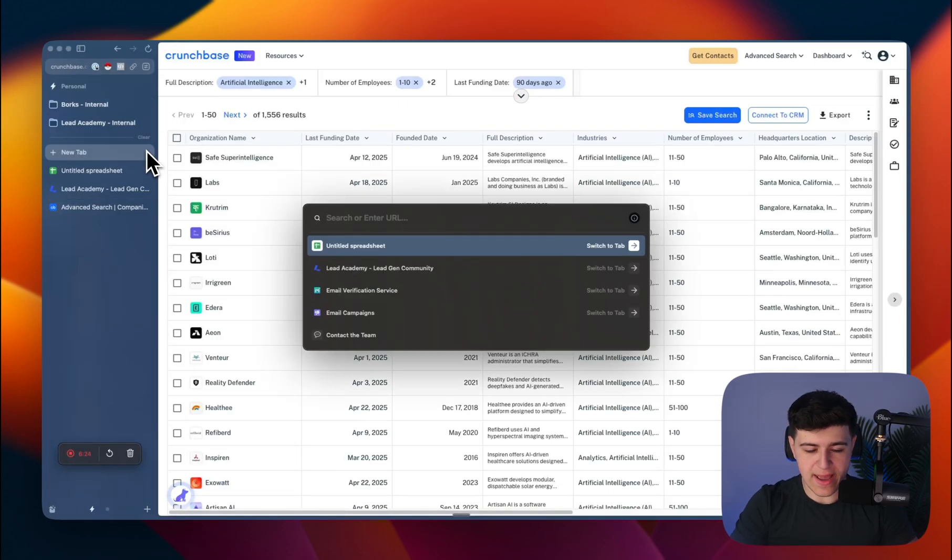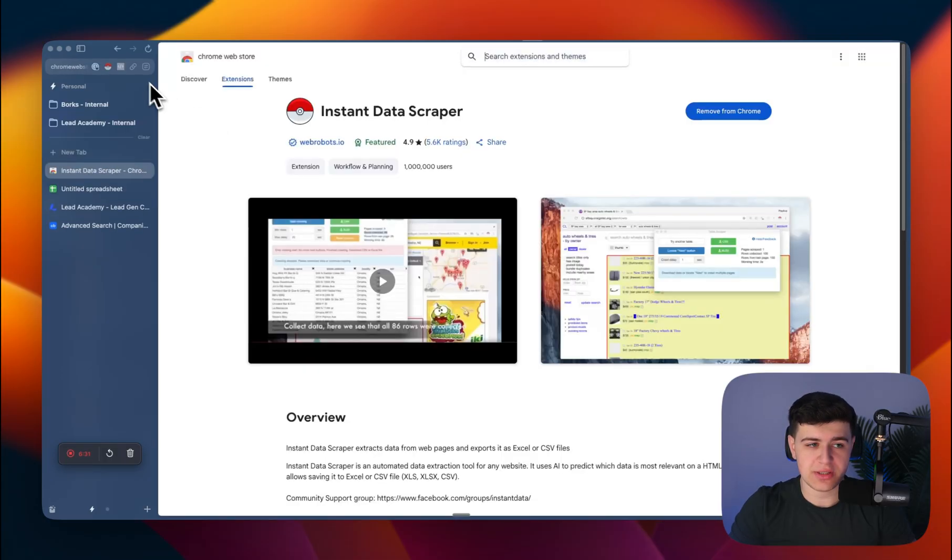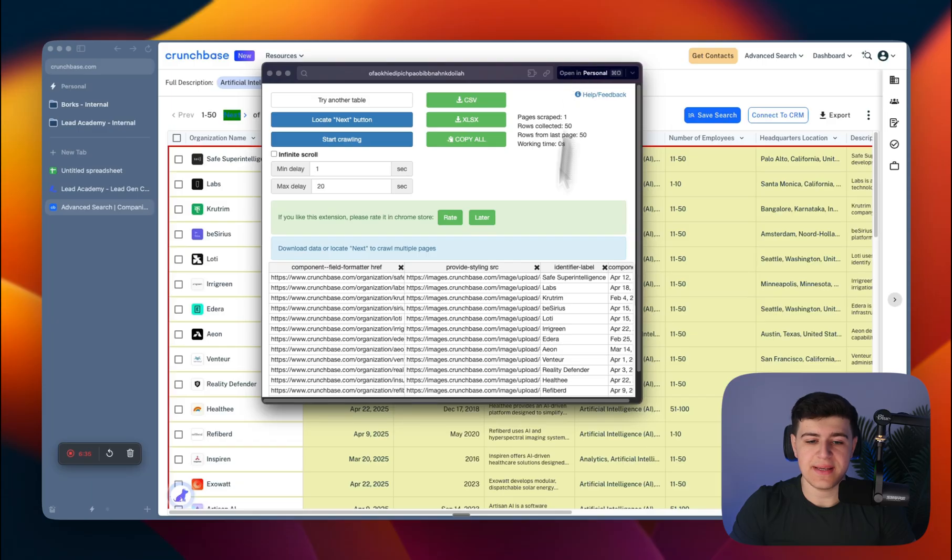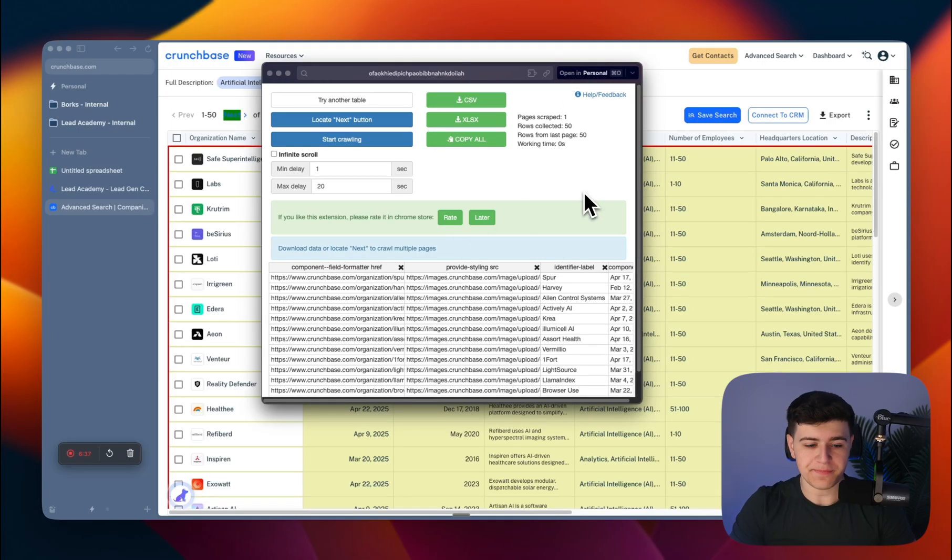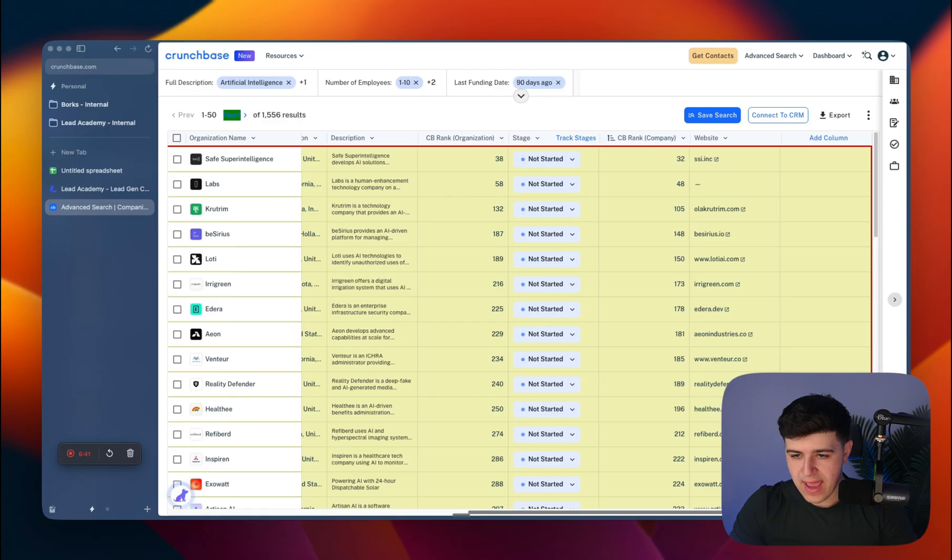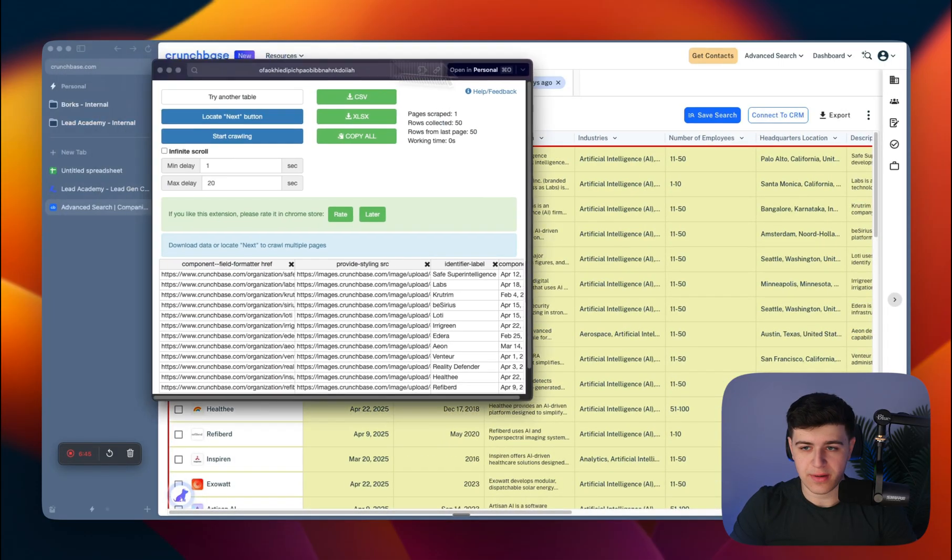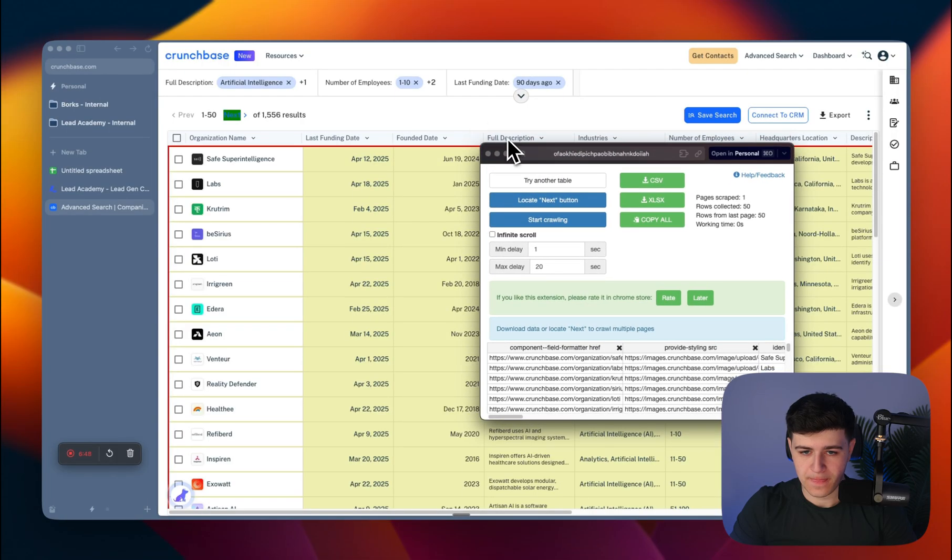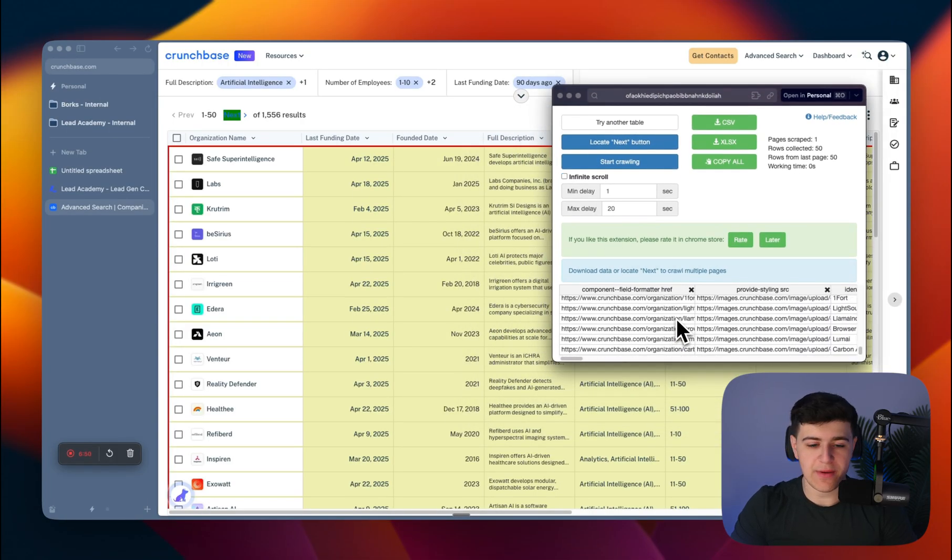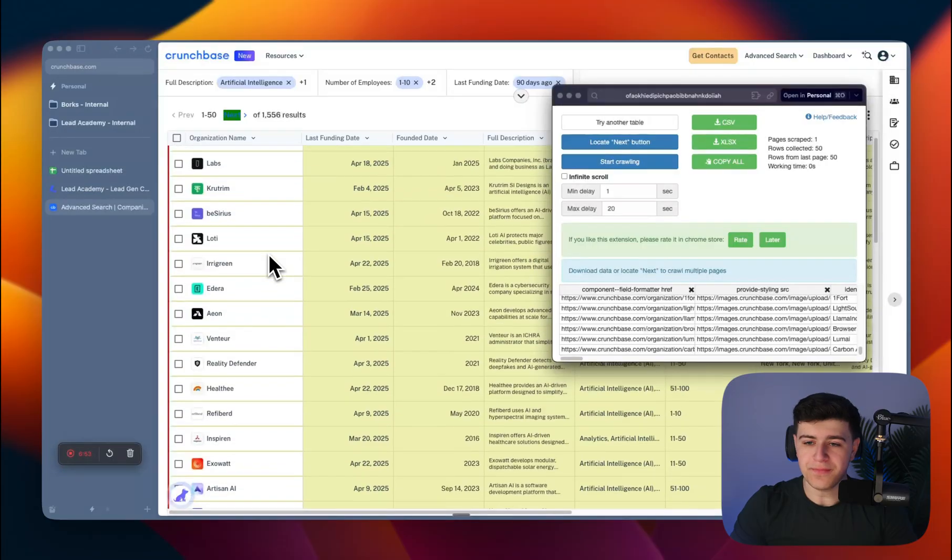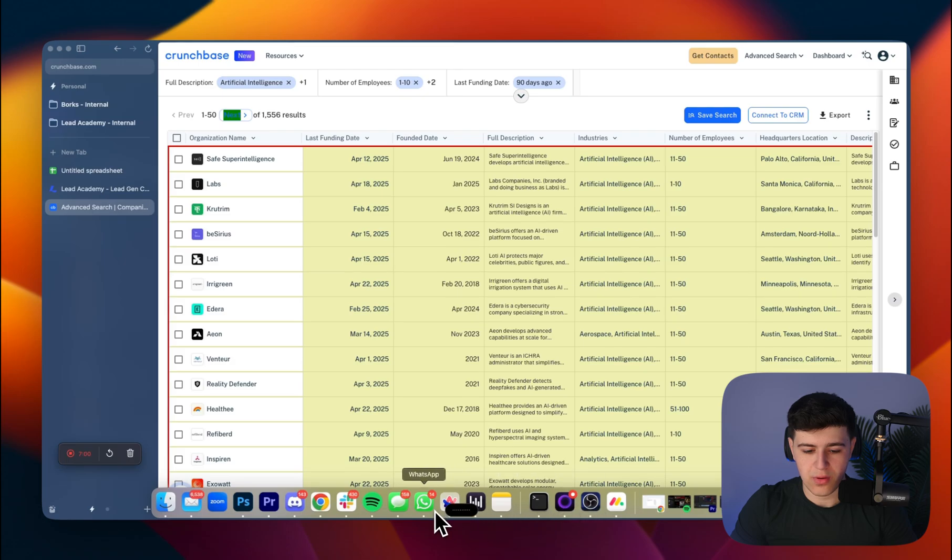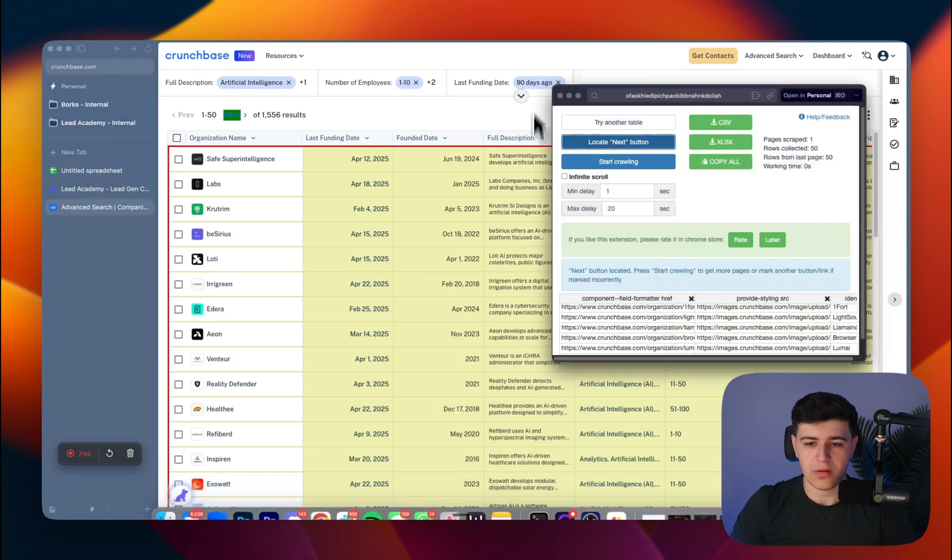You're going to get an extension called Instant Data Scraper. You add it as an extension, and what it does is scrape all the information on your screen. You come to Crunchbase and click this. This is scraping all the information displayed on your screen right now. You're going to click on Locate Next Button, then click on Next.